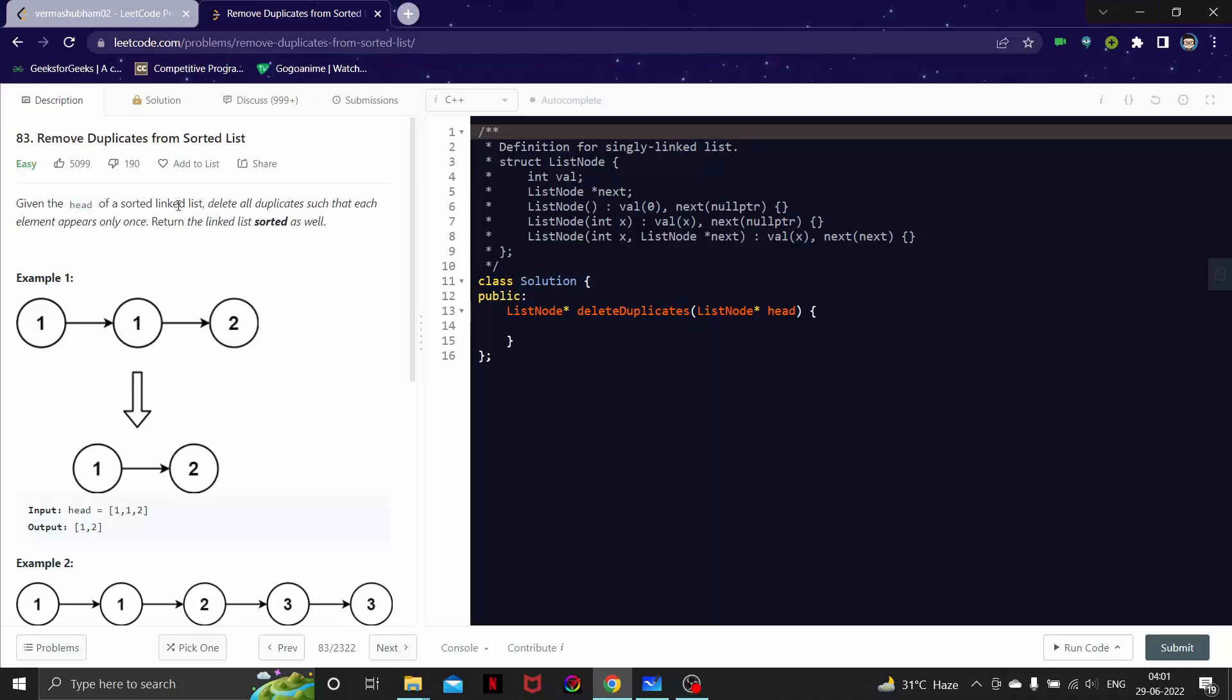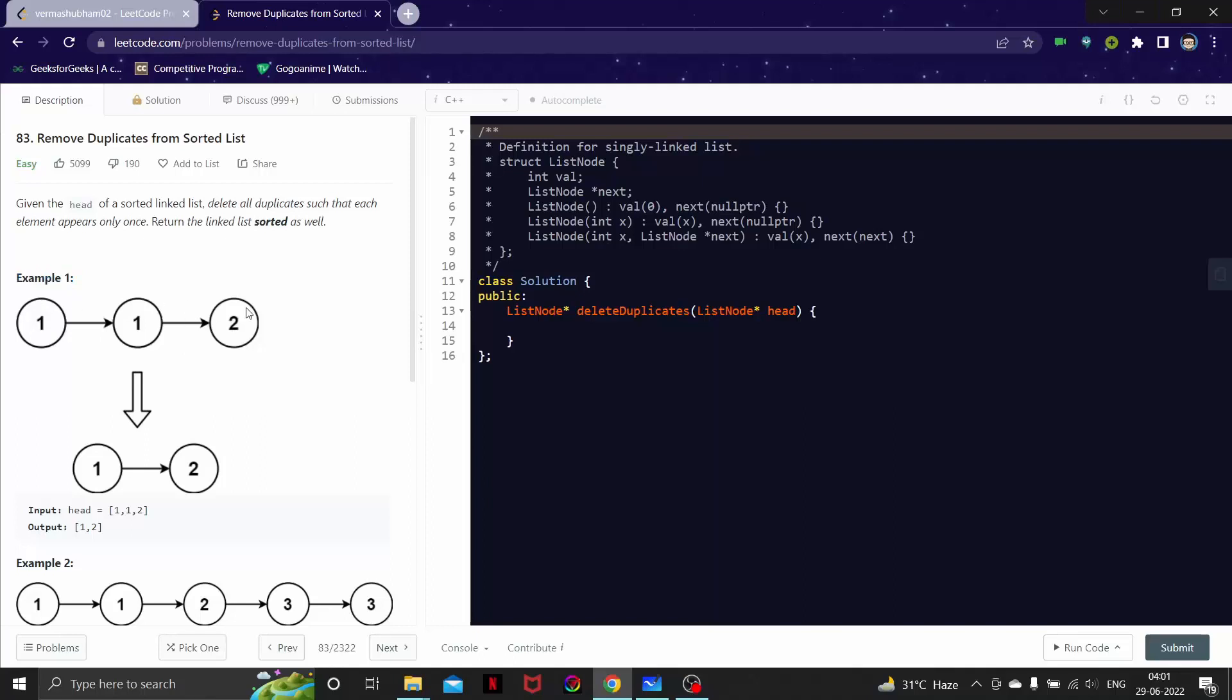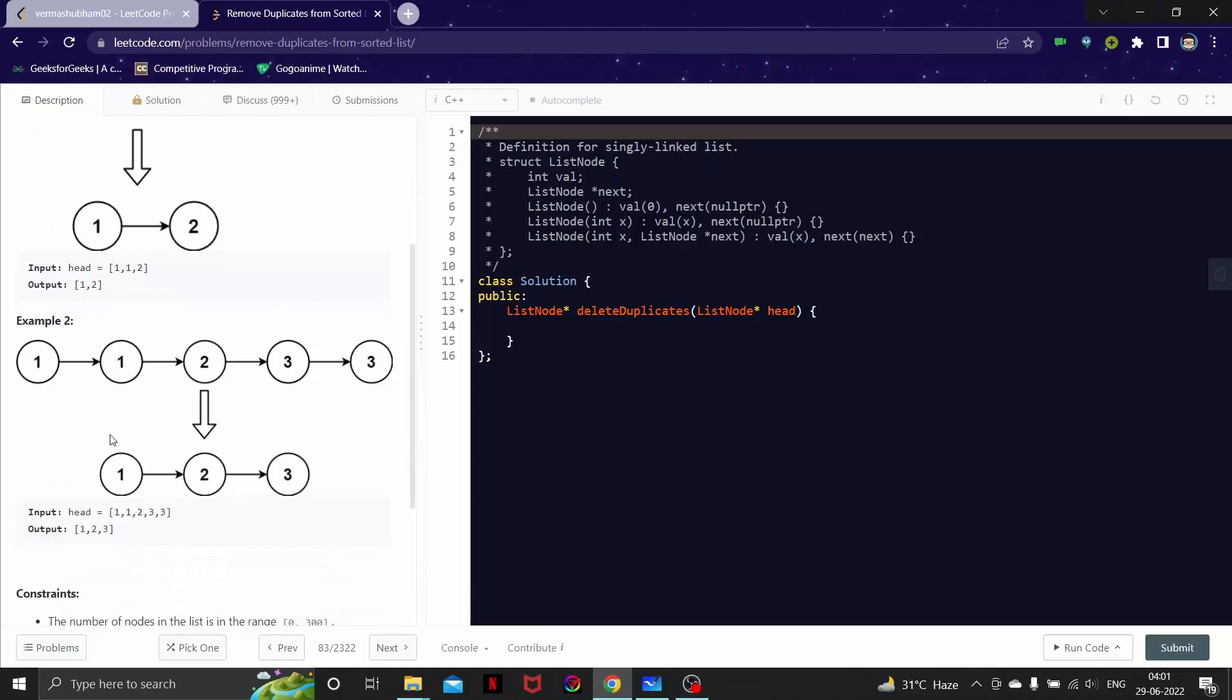With the head of a sorted linked list, delete all the duplicates such that each element appears only once and then simply return the linked list sorted as well. See example one, there are three elements: one, one, two. This is sorted and we have two ones. Obviously we are going to remove one as we have to delete all duplicates, so our output should look like one, two.